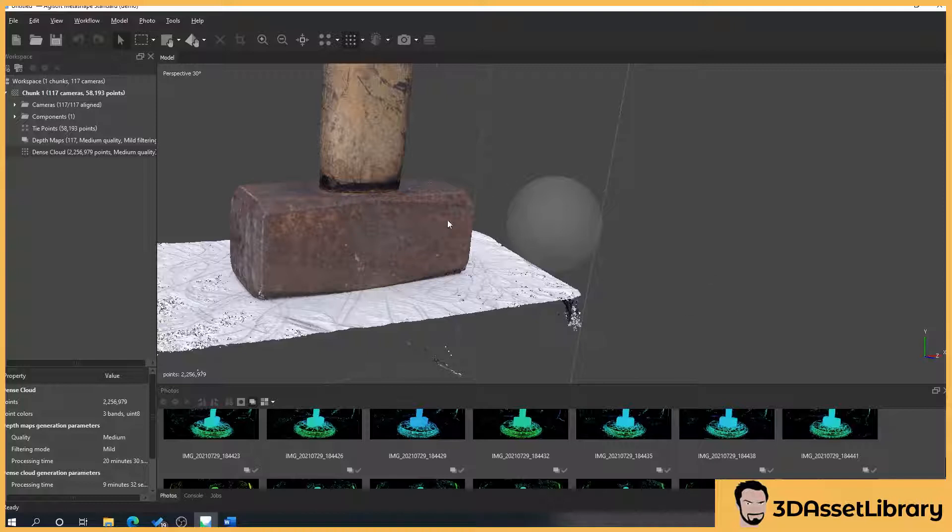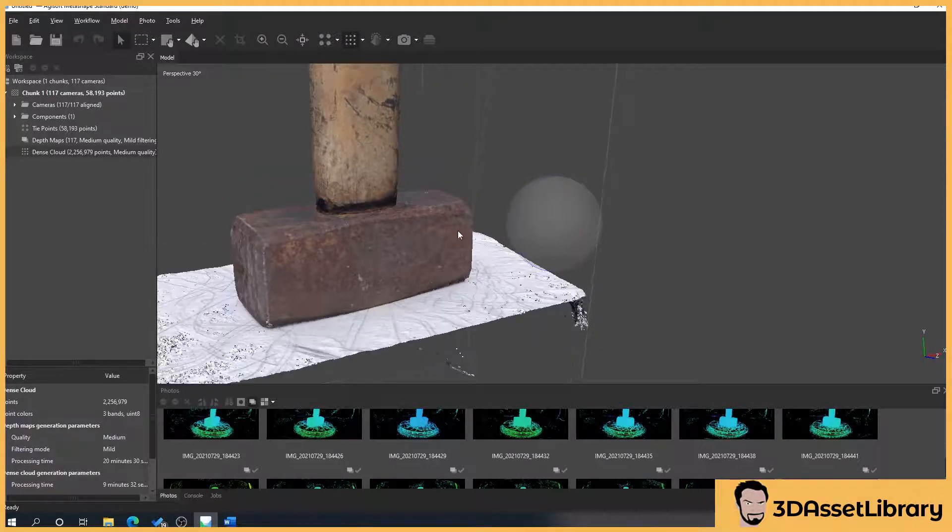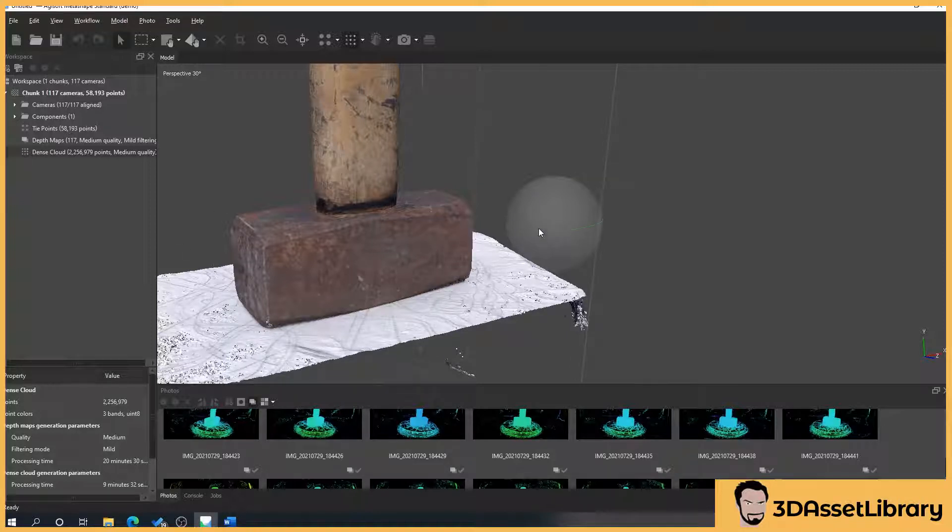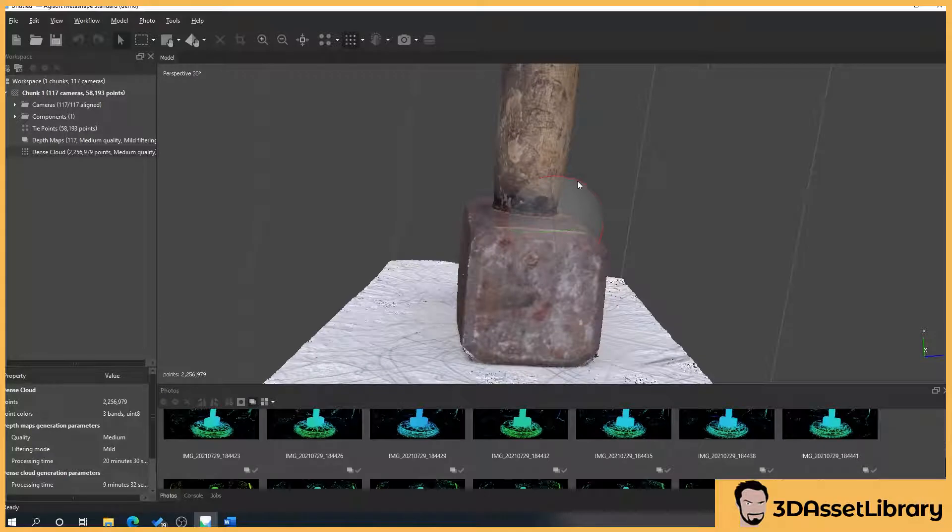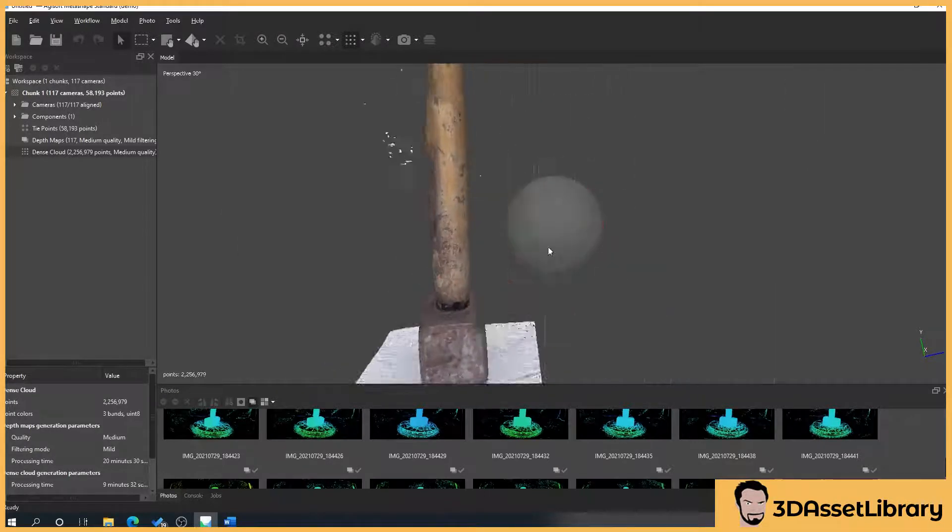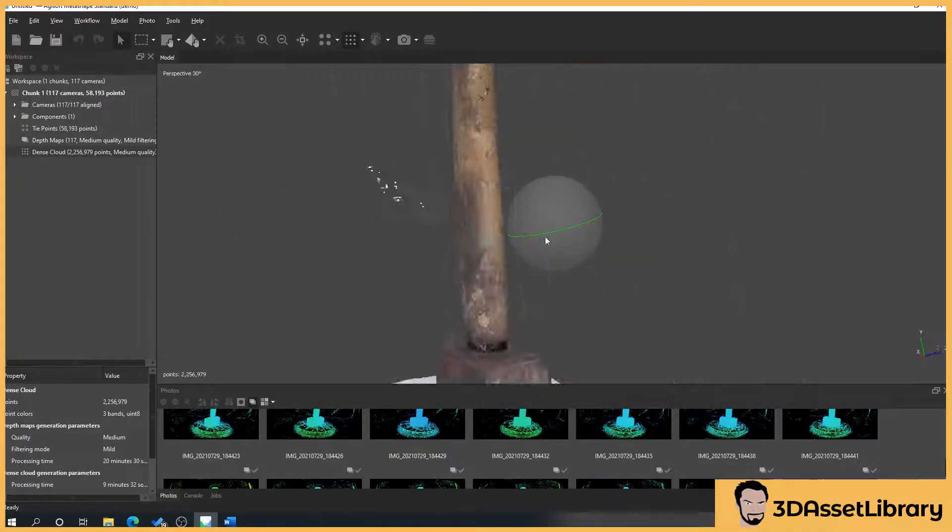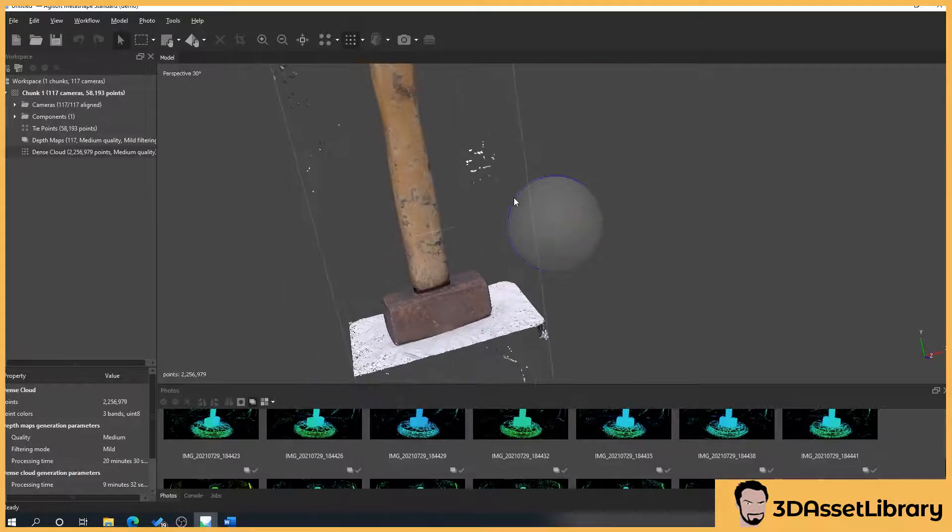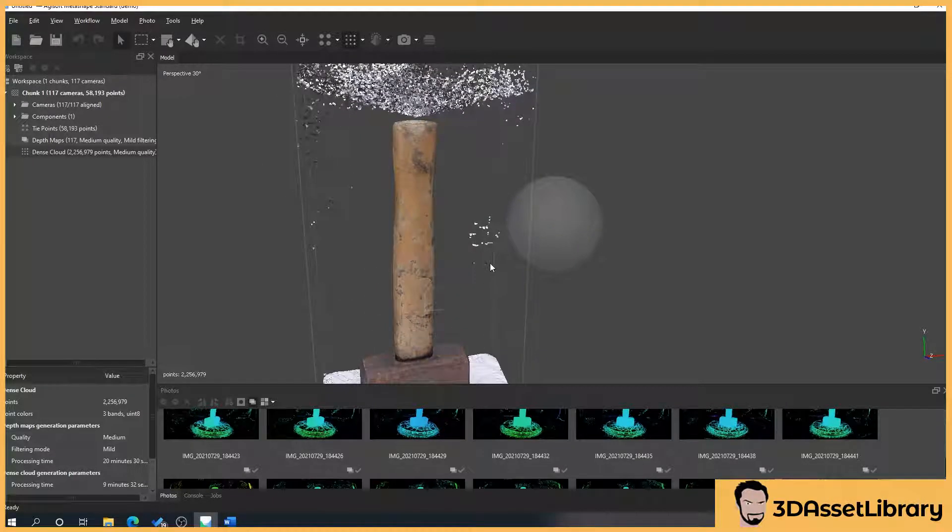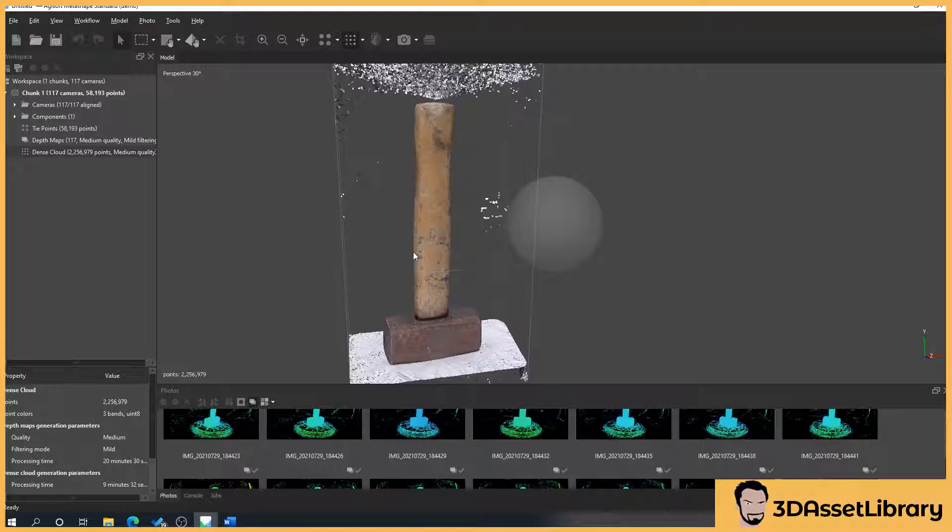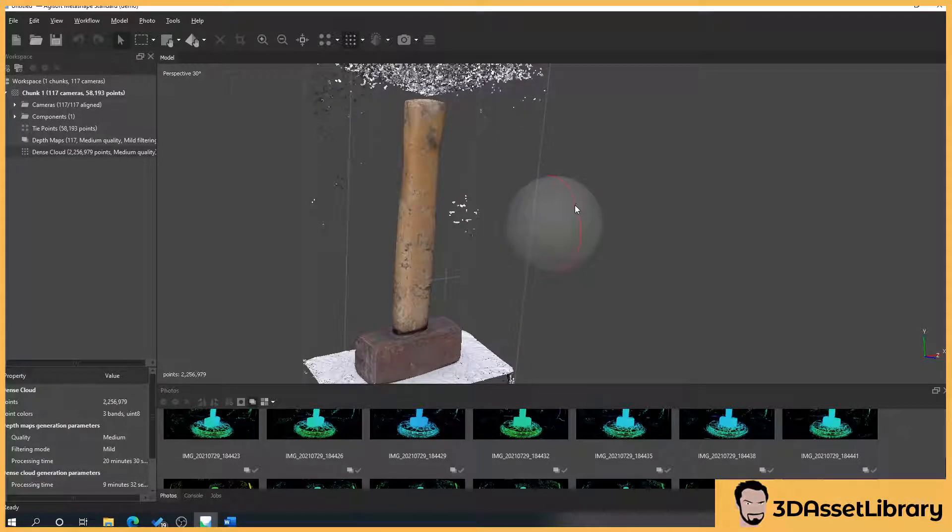But you might want the extra detail in it and have to smooth that out later down the line when you're exporting your mesh. But as I say depth maps generally are useful for me. I believe that most programs contain depth maps or dense clouds. I think the majority use dense cloud from what I understand or they have potentially different names like point clouds.